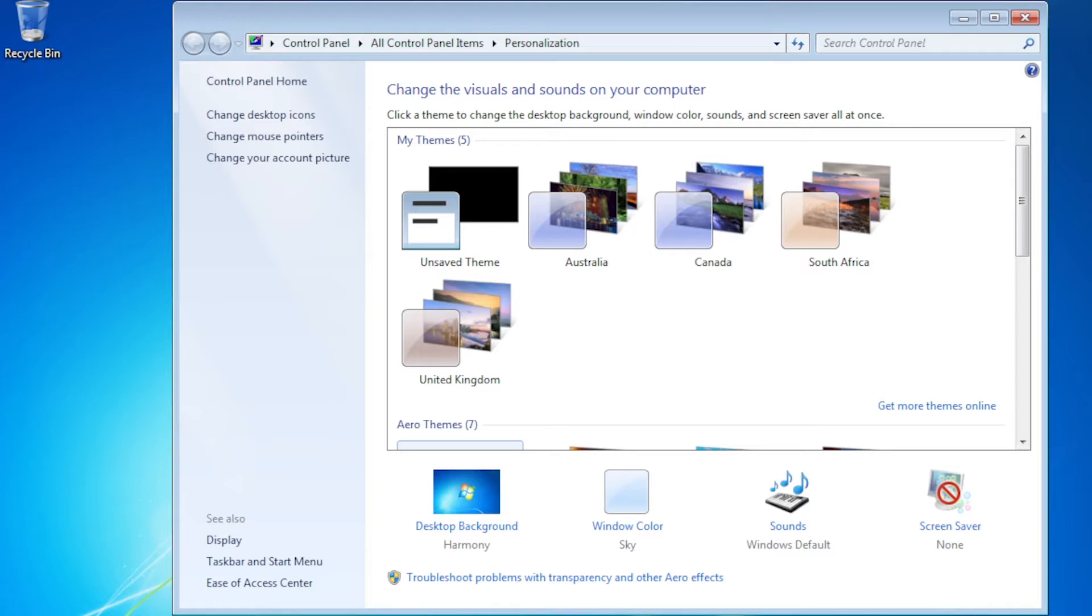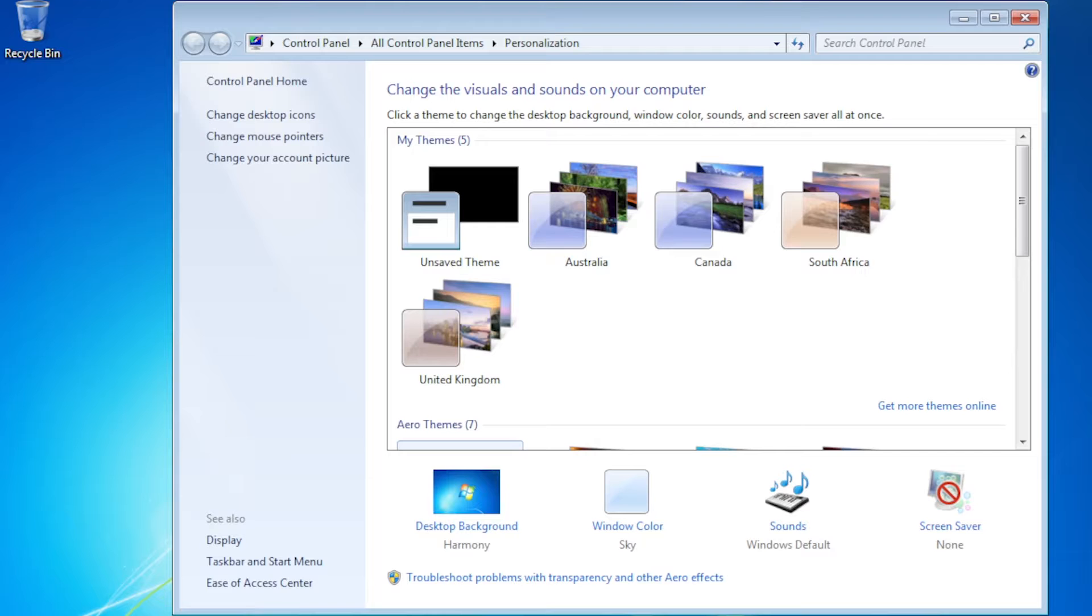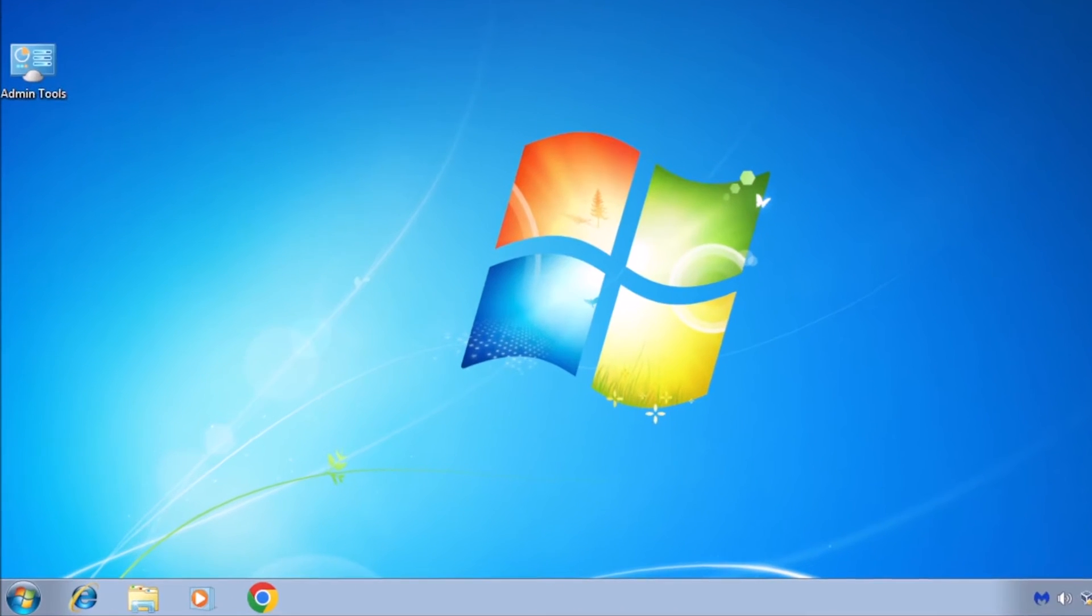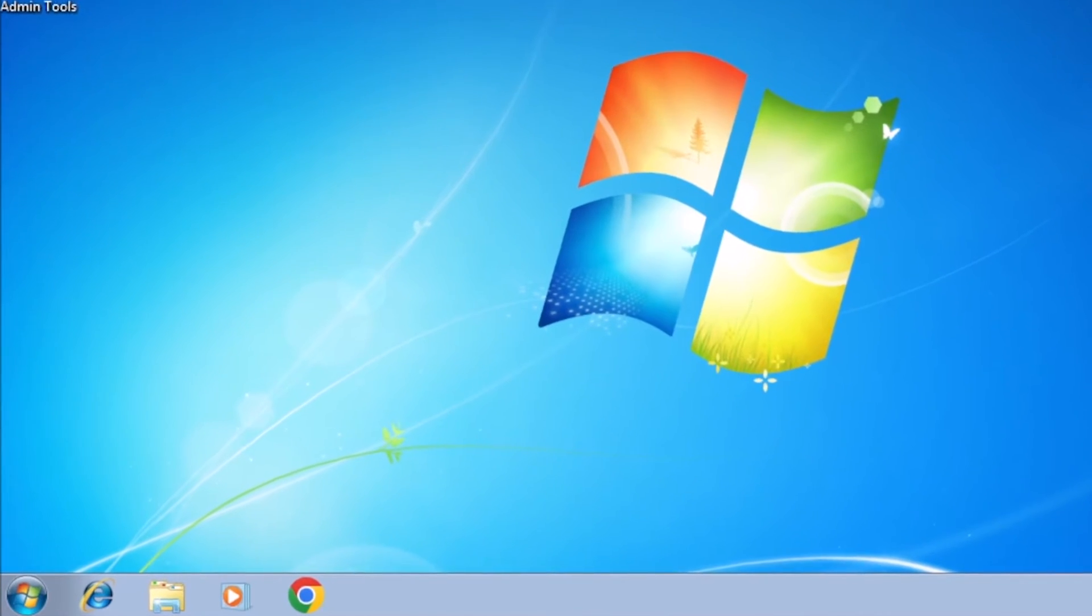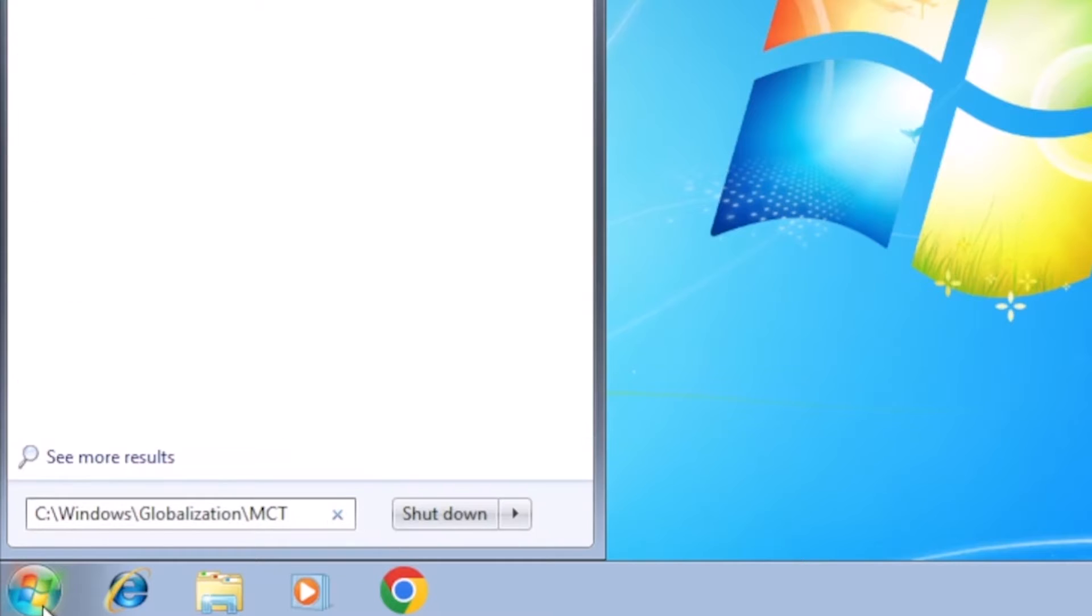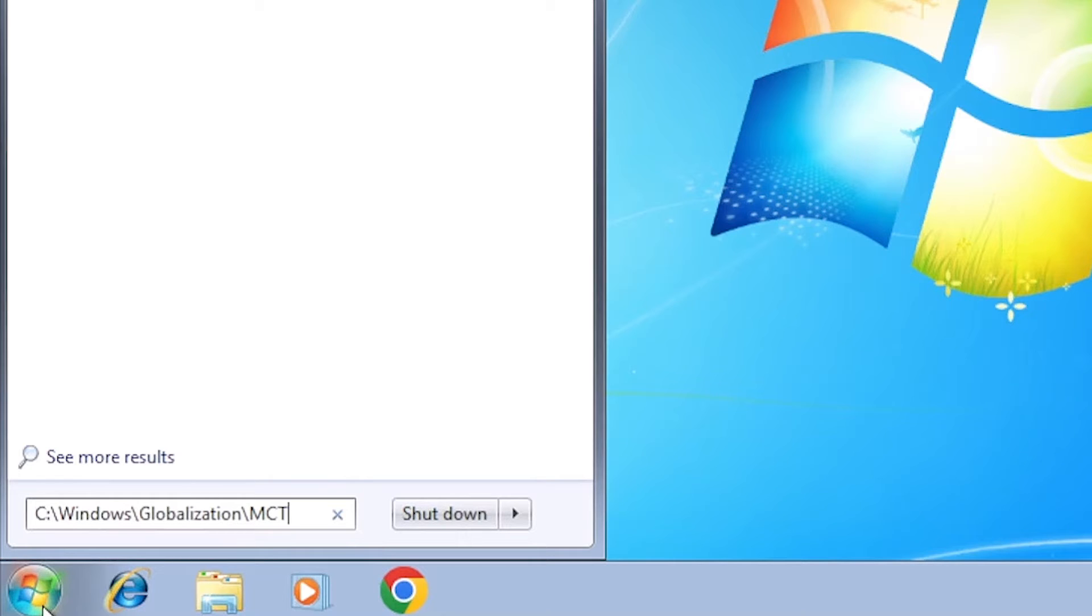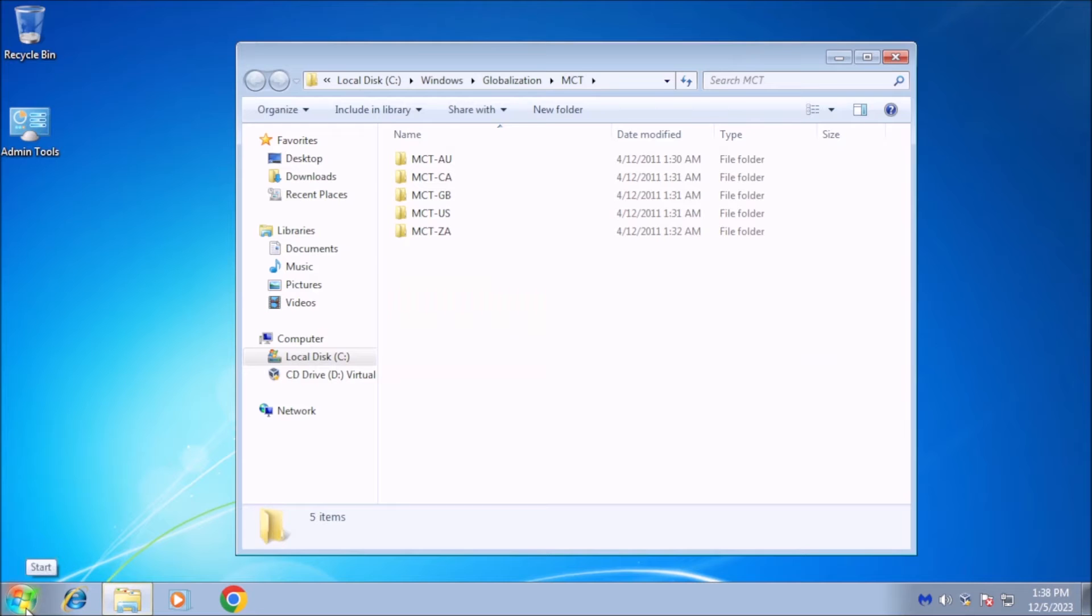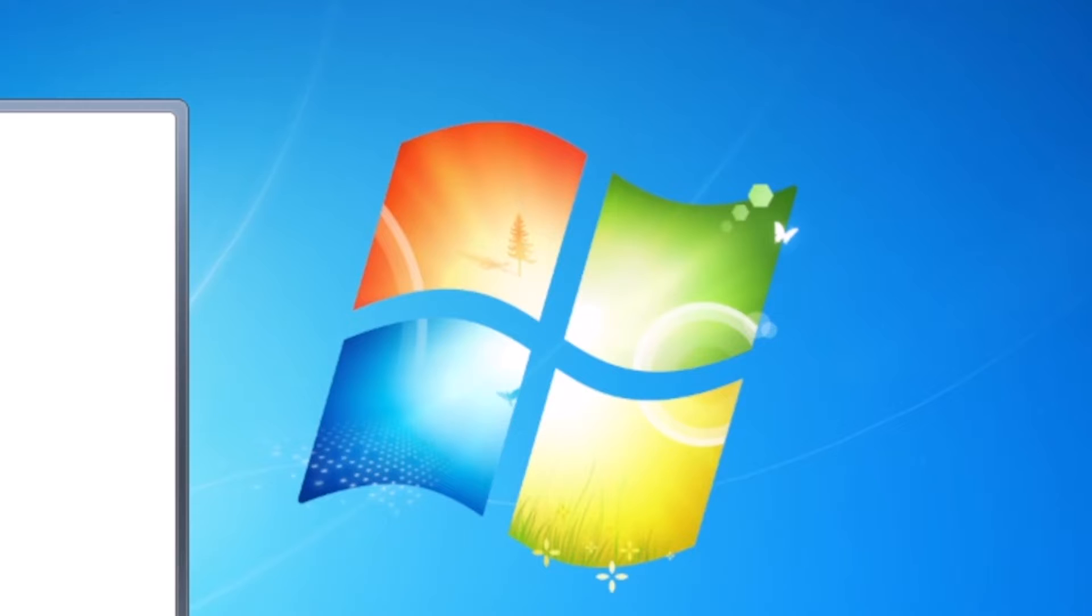Australia, Canada, Great Britain, and South Africa. Normally, you can't access those backgrounds or themes, but there is a simple way you can install and use them. Click on start, and in the search box, type in c colon backslash windows backslash globalization backslash mct and press enter. Note, if Windows 7 is installed on a drive other than c colon, use that drive letter instead. Windows Explorer will launch and show a list of subfolders.